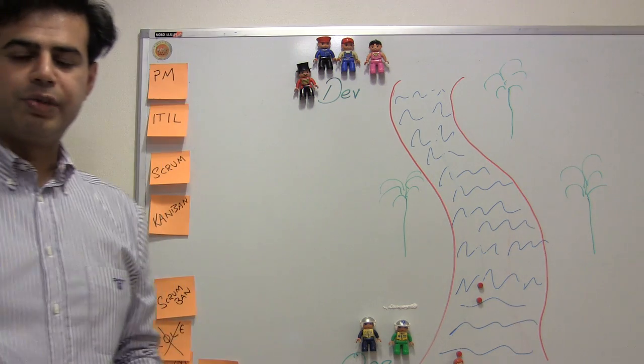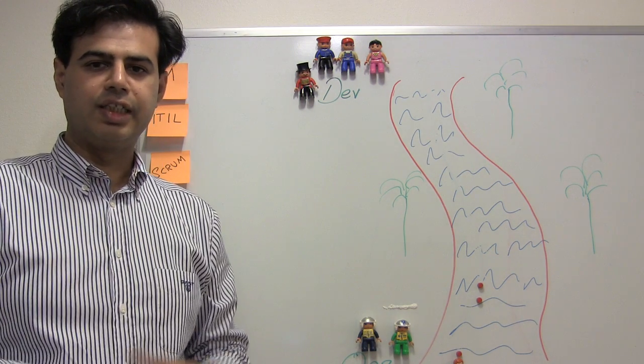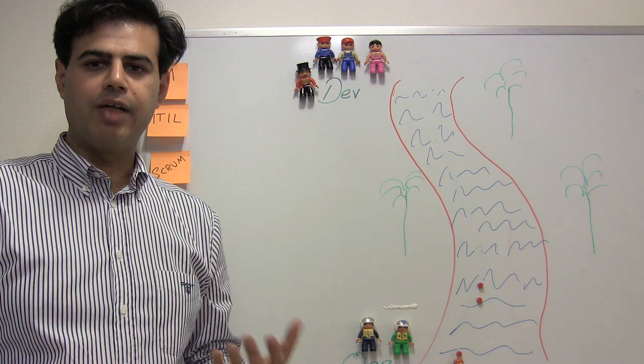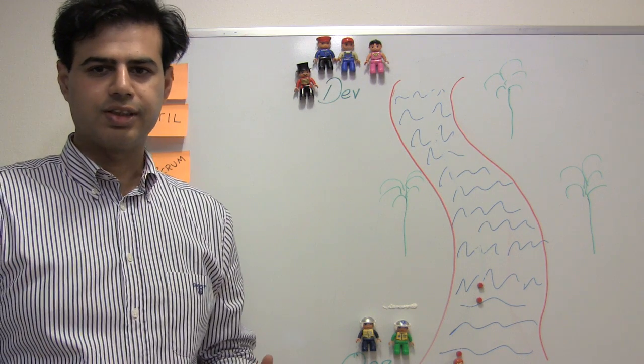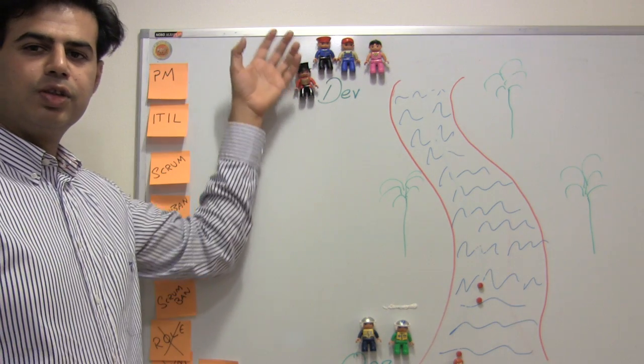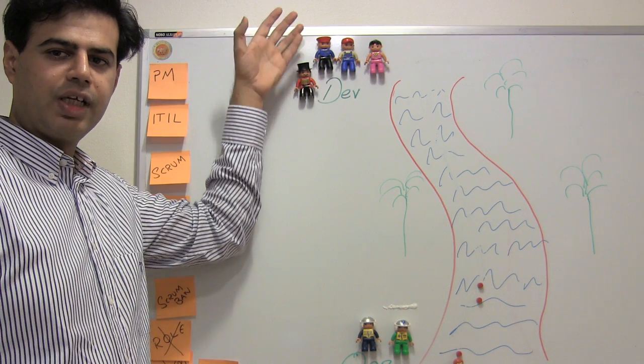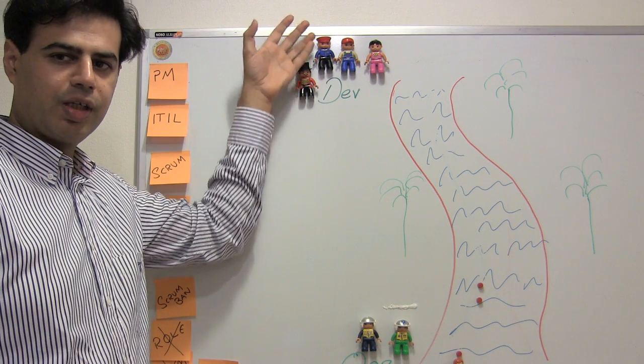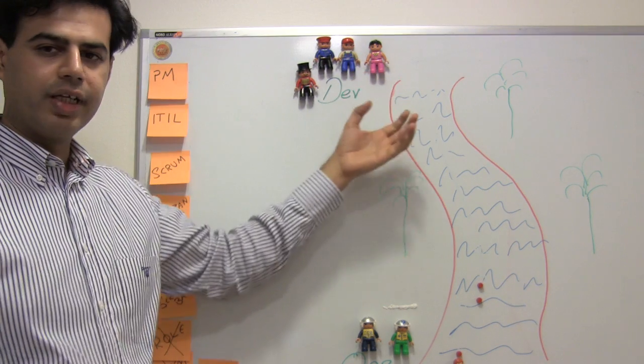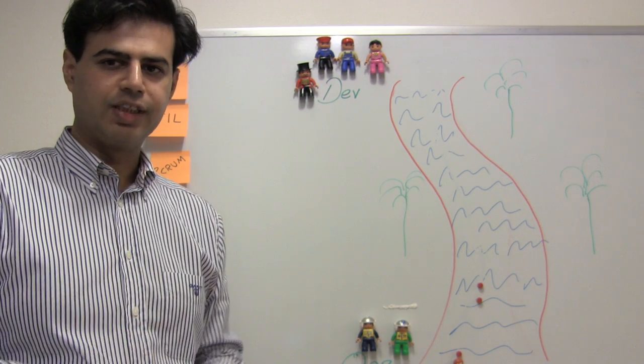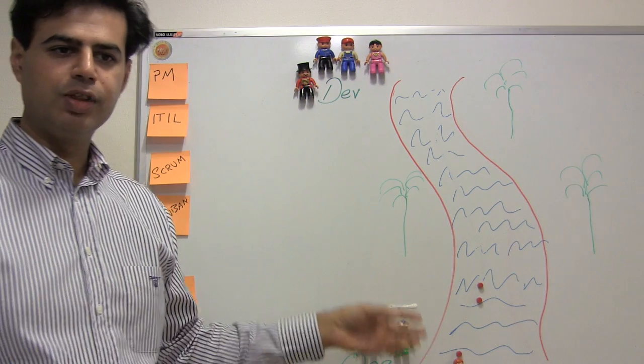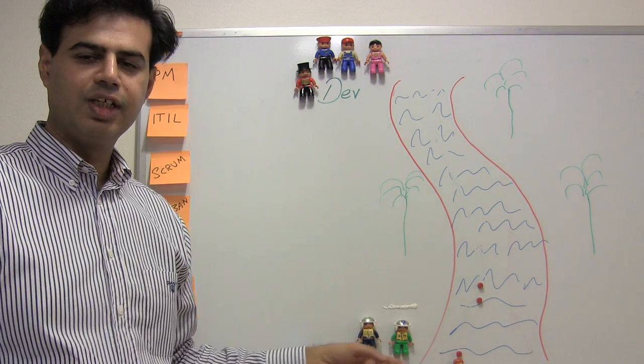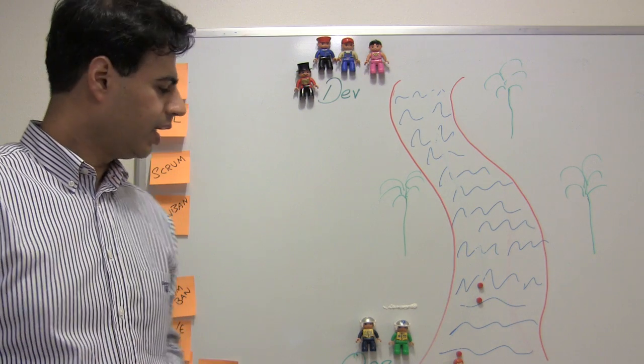What we see in a traditional organization is the same kind of divide when it comes to developers and operations. You have developers doing all their scrums and XP and whatnot and they're creating these softwares, implementing these features and sending them downstream to the operations for them to run.